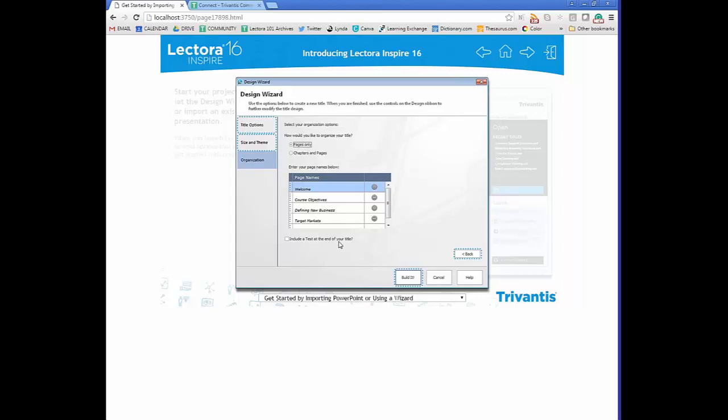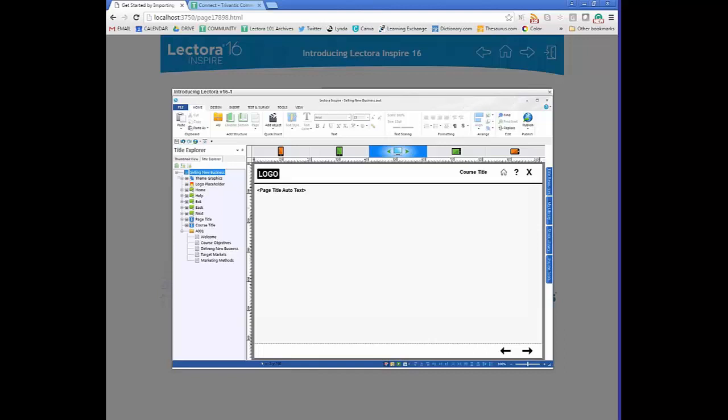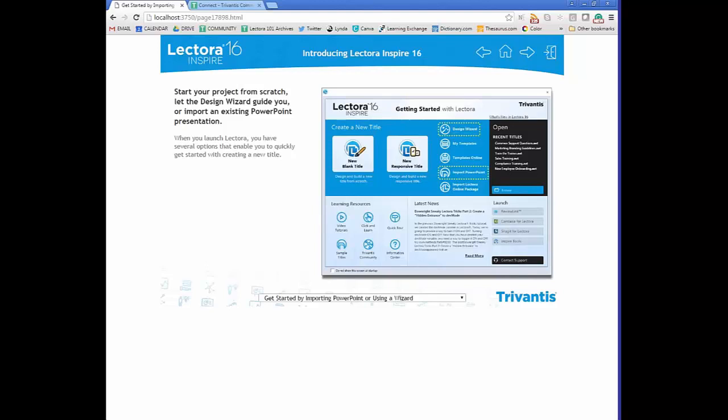When you select Build It, a pop-up appears and your course is essentially started — you already have the Next button and the pages you need; all you have to do is add content. It really speeds up your development process. You can also open saved templates or access templates online.